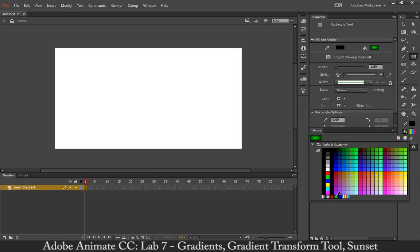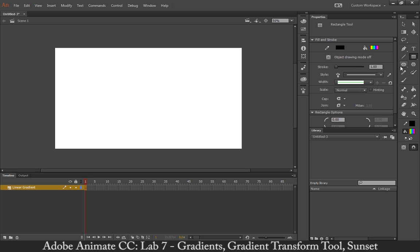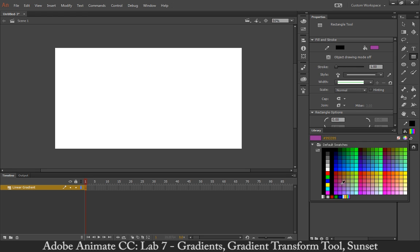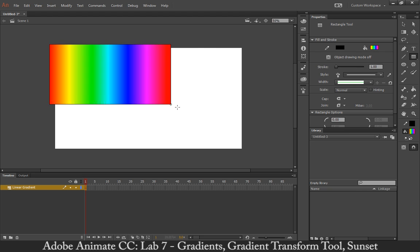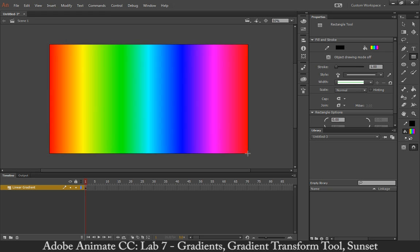Following that we have green radial, blue radial, and then these two: one with soft colors as a linear gradient, and the last one's a rainbow. I'm going to start with the rainbow, just to show you the default swatches available. So with my rectangle tool, I'm going to click and drag to cover my stage.